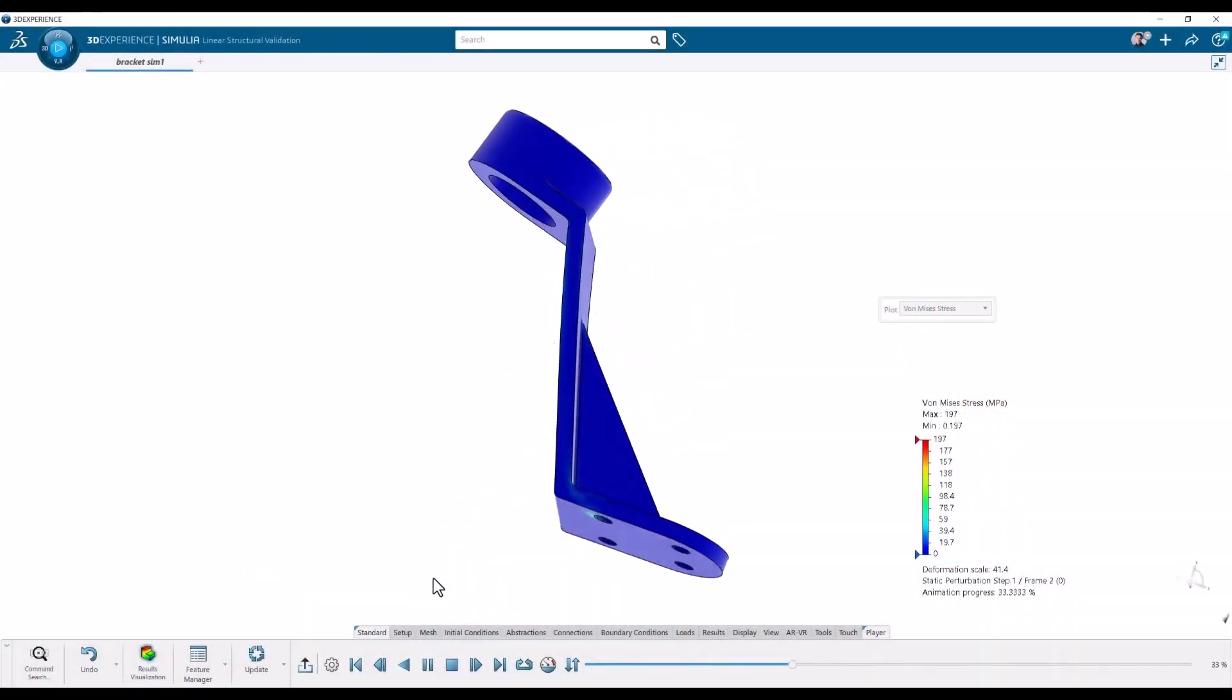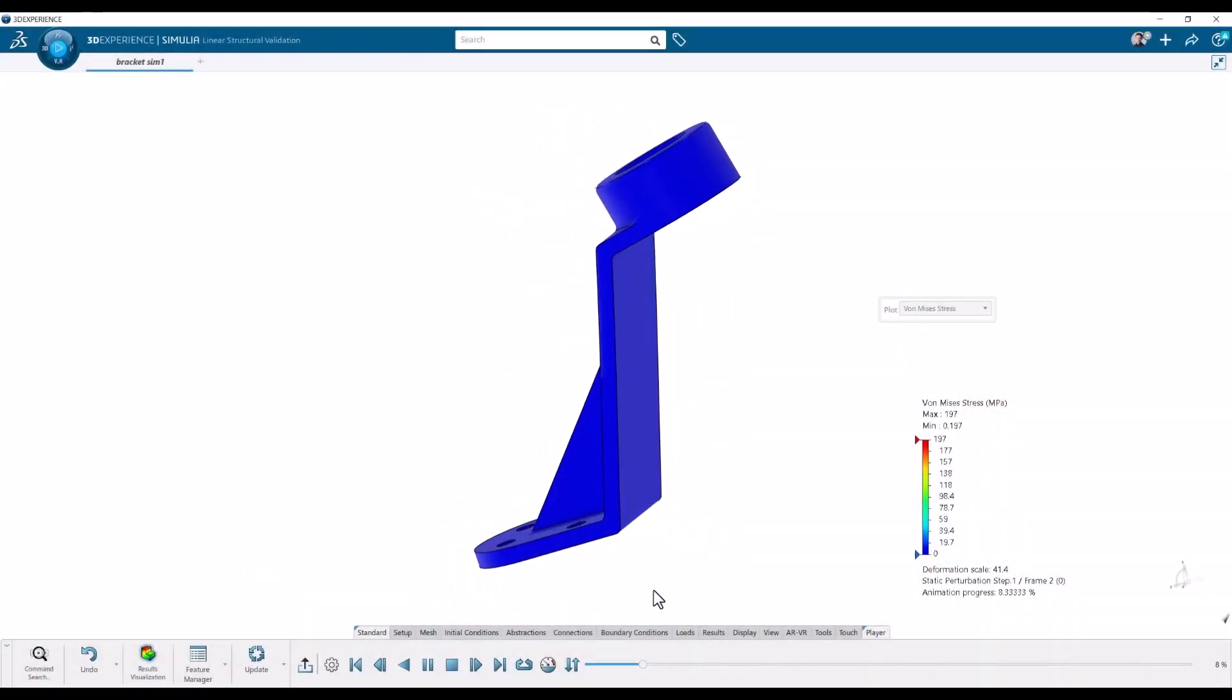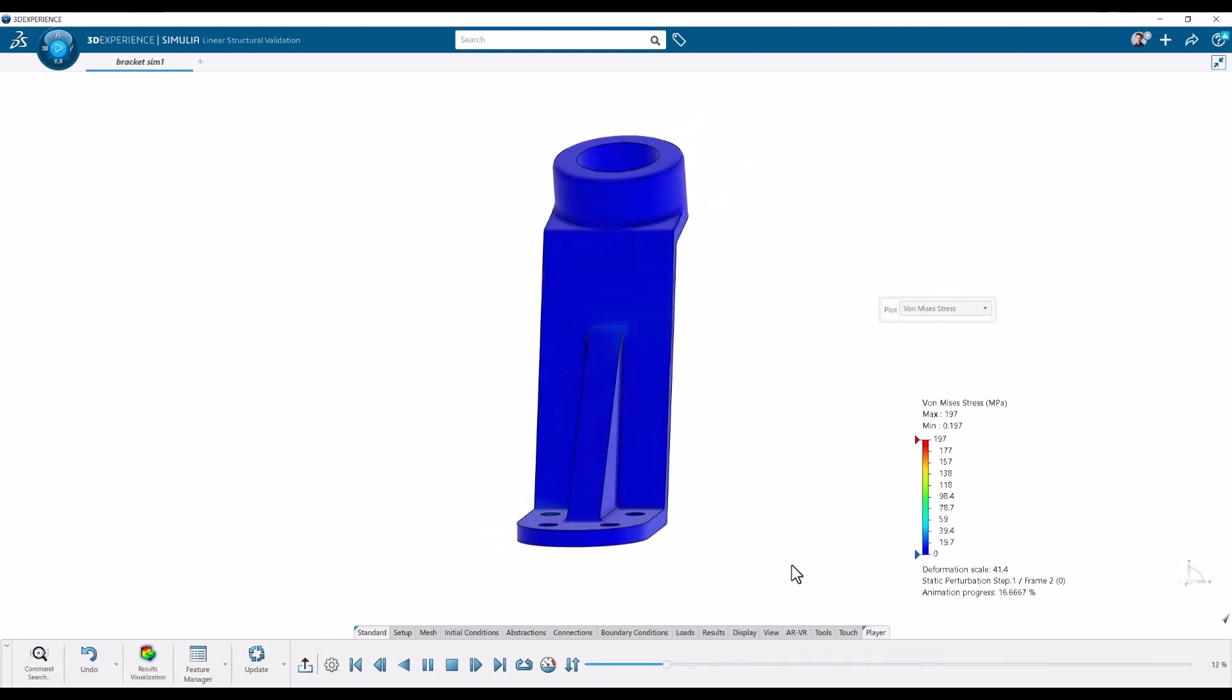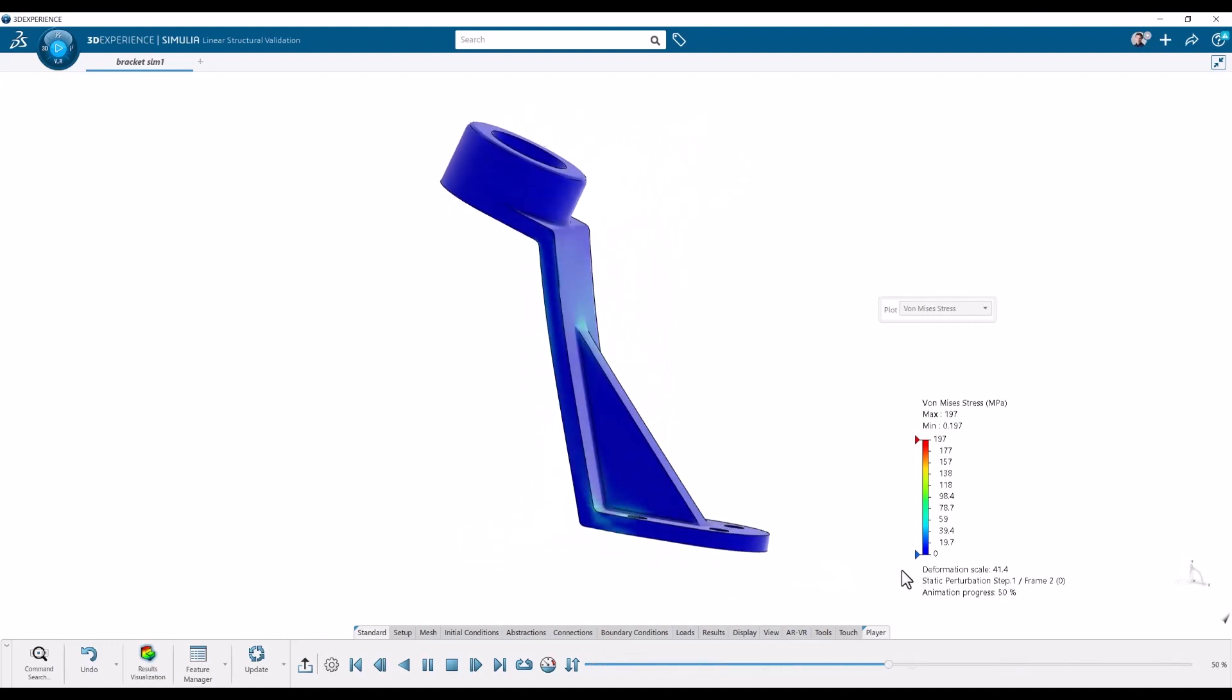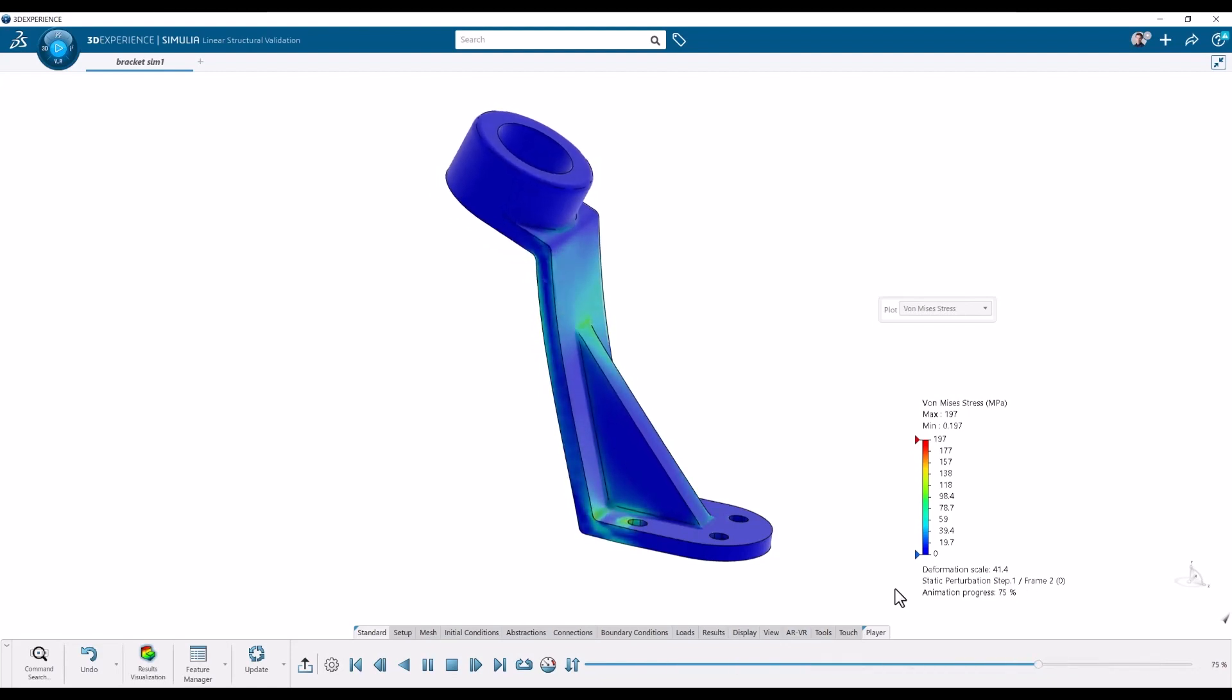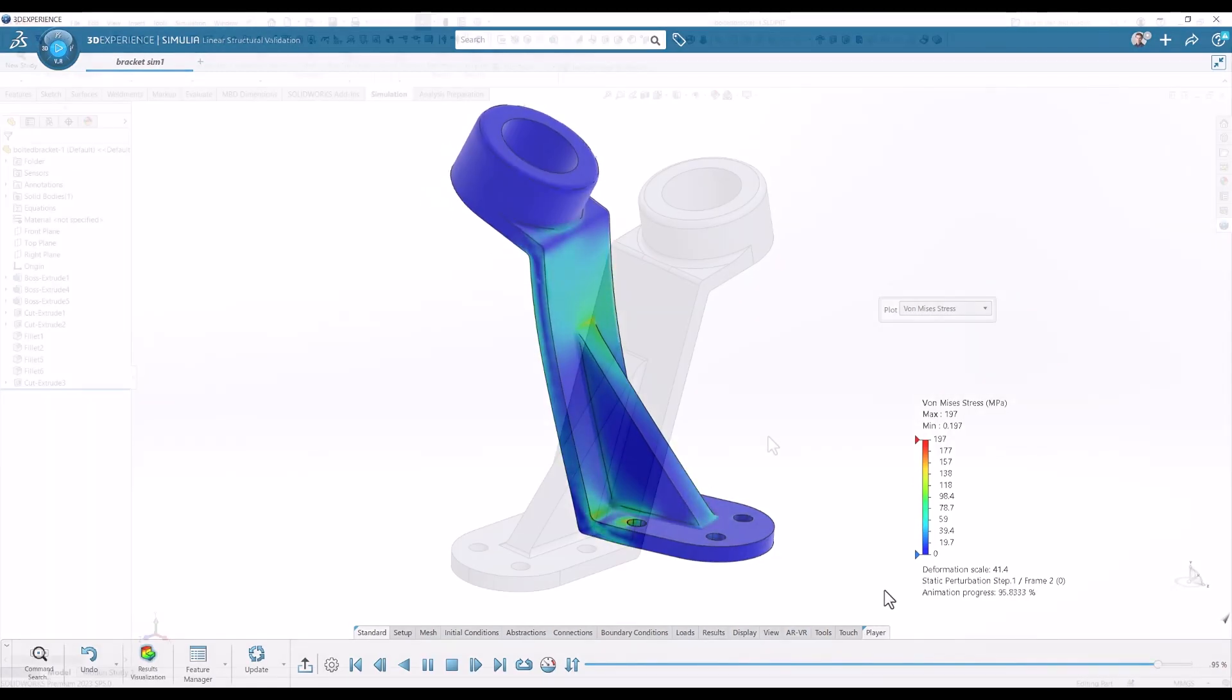Hi, I'm Viktor, simulation specialist at PLM Group. In this video I will show a simple setup of a structural strength analysis of a part with Structural Designer on the 3DEXPERIENCE platform.